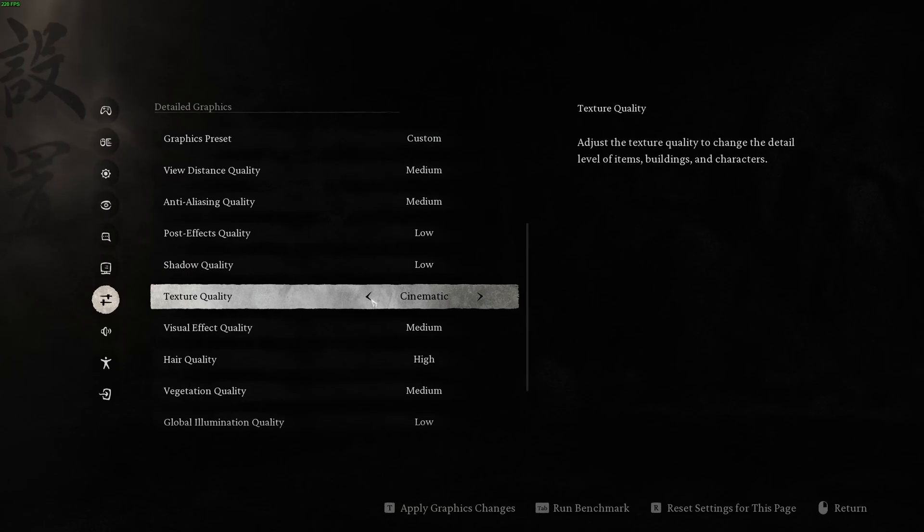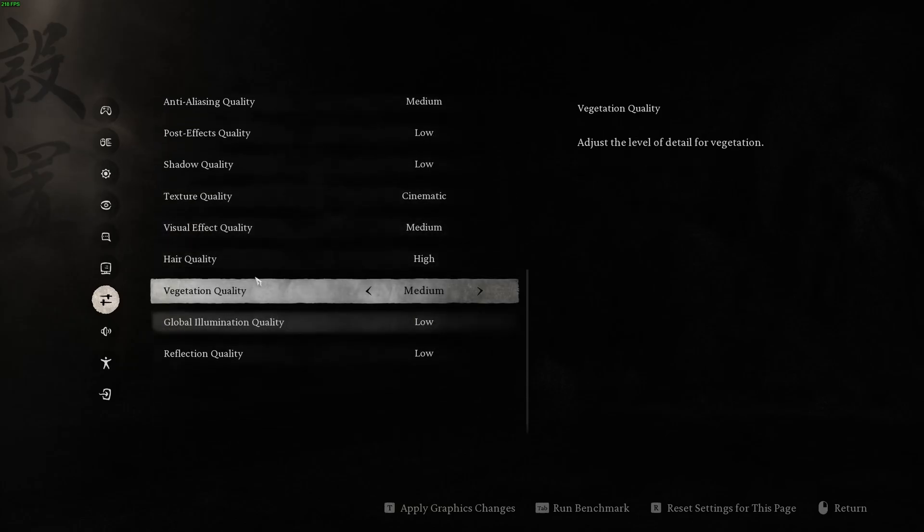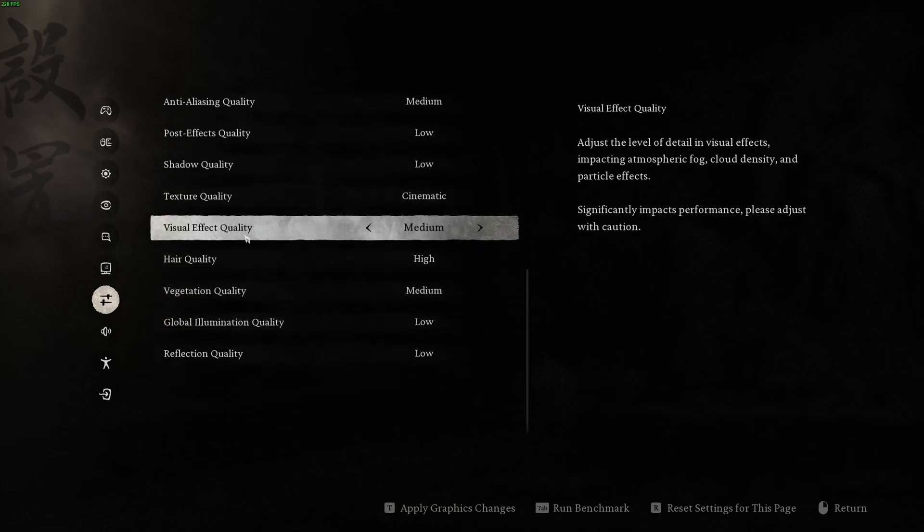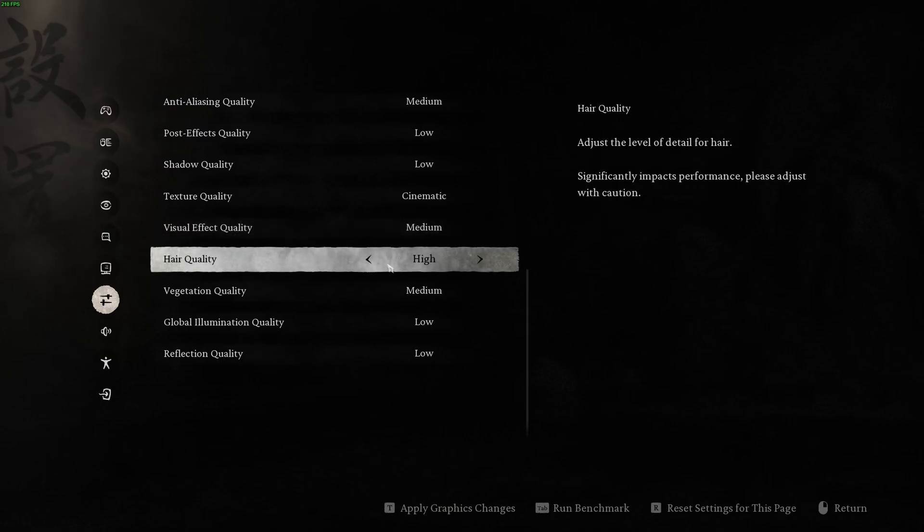Texture quality, it just depends on the amount of VRAM that you have on your GPU. So if you have 10GB and more, go cinematic. 8GB, very high. 6GB, high. Medium at 4GB. And less than 4GB, go with low. Visual effect quality, this one I recommend to go with medium. It's a good compromise. It's like 2% different between low and medium. But after that, at high, you're going to lose 3% for each bracket. So honestly, medium is a good balance.